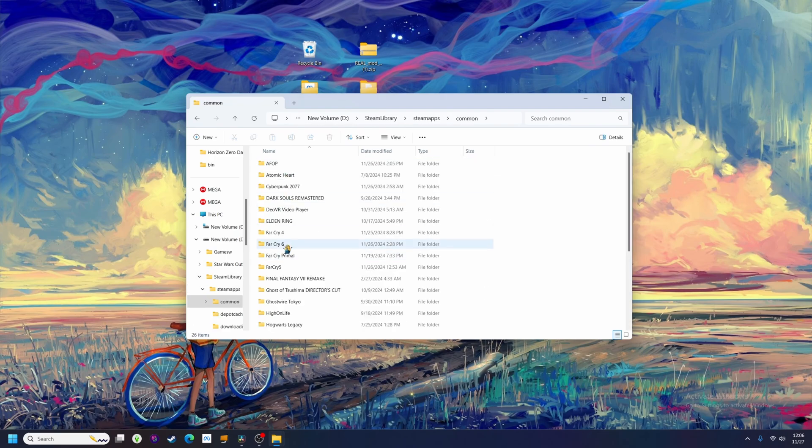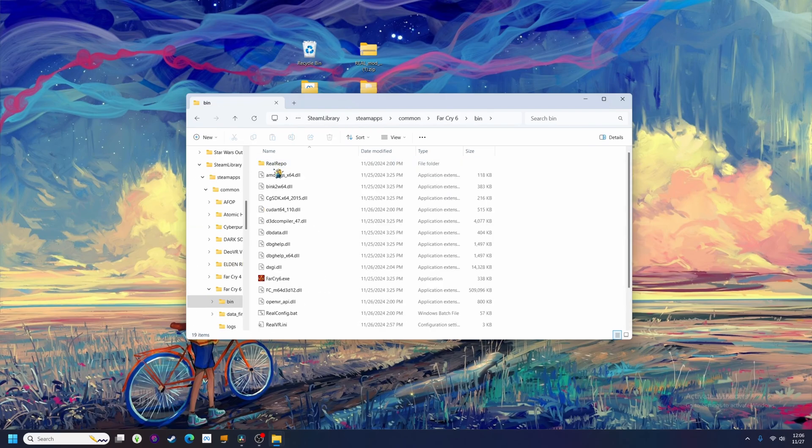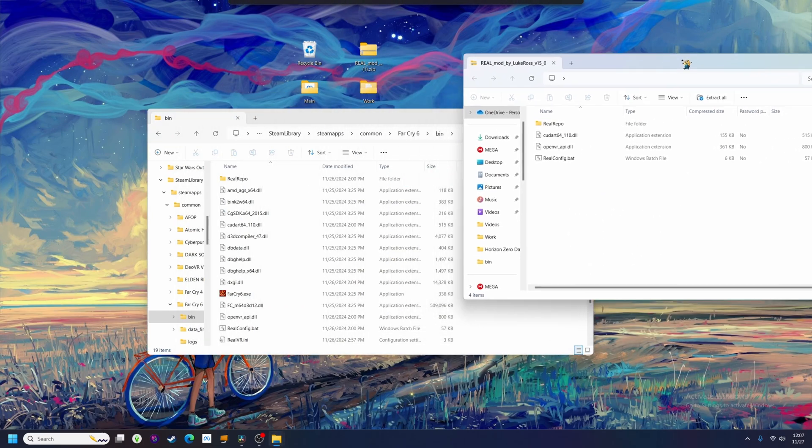You know the drill now. Make sure you've run the game flat, drag all the real files in, and run the config file.